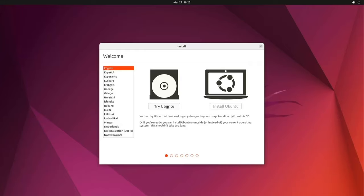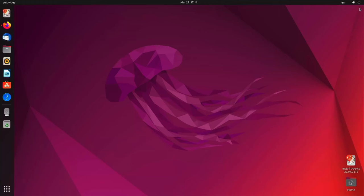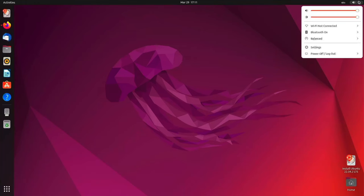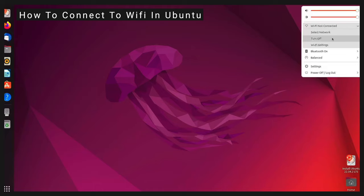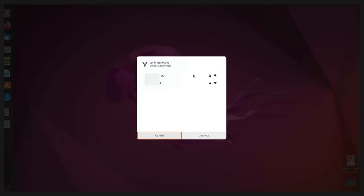Select Try Ubuntu. For the next steps you will need a stable internet connection. You can connect to Wi-Fi for this stage.